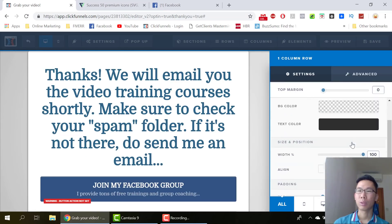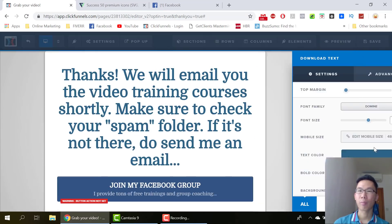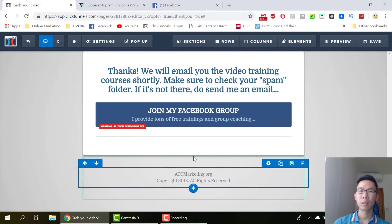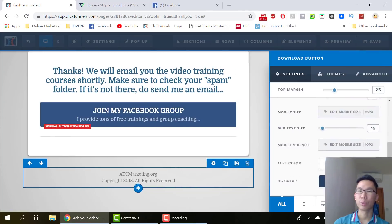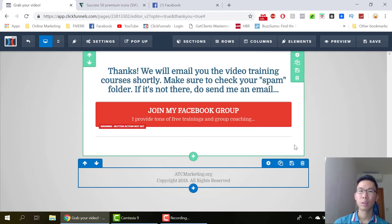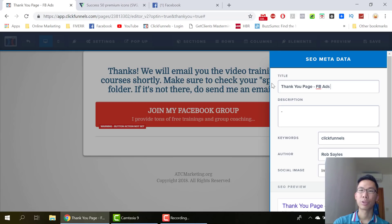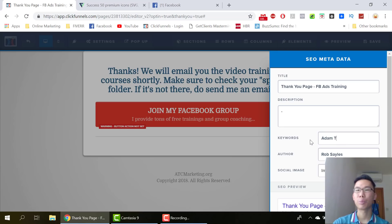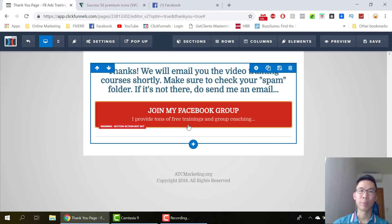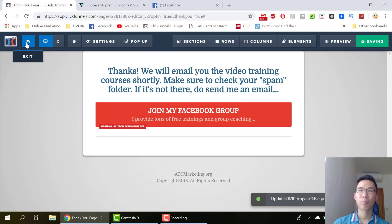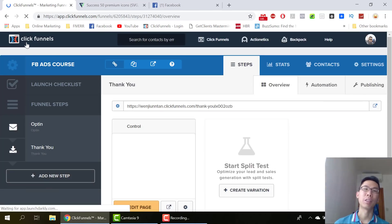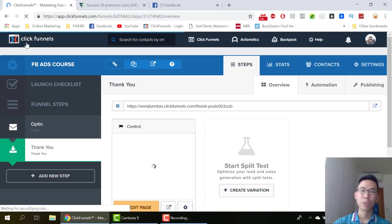We are almost done. Go to settings, go to your SEO metadata, just put 'Thank You Page' — Facebook ads training, whatever you want to name it — then add keywords, put your name. You can insert your own social images, but I'll leave it blank. Once you're done, click save. And that's how you build out your sales funnel. I'll see you in the next video, bye bye!